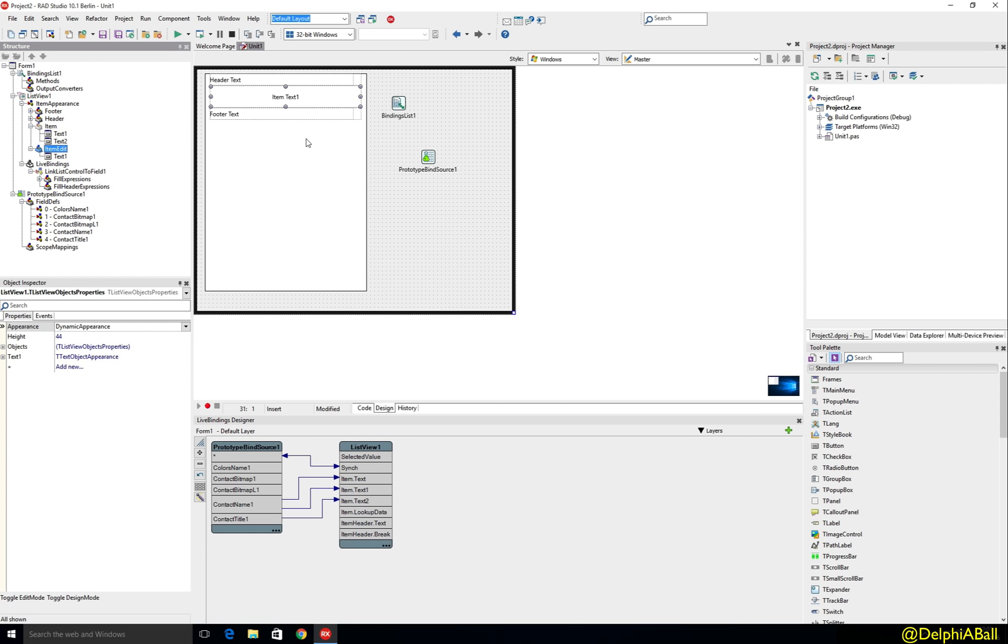And that's it, that is pretty much what you need to know about the dynamic mode and the new option for designing visually with the list view. Thank you.